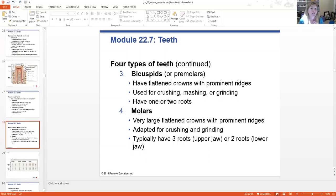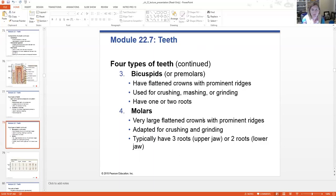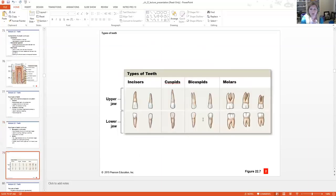Then we have bicuspids or premolars — these have a more flattened crown with ridges and one or two roots. The molars towards the back are very flattened with very prominent ridges, much better for crunching and grinding, and typically have three roots. There you see the actual shapes of the teeth as well as what we call our dentition number.